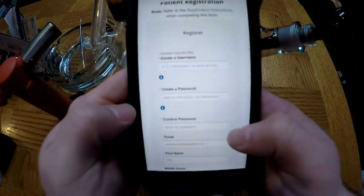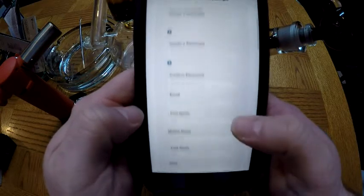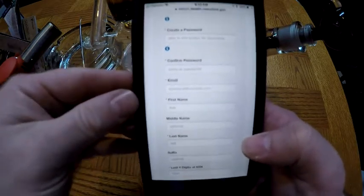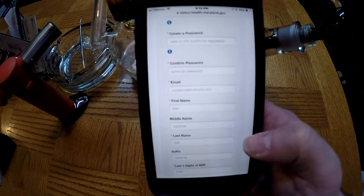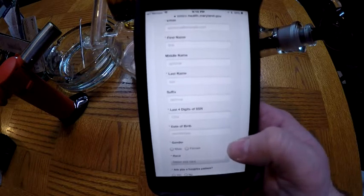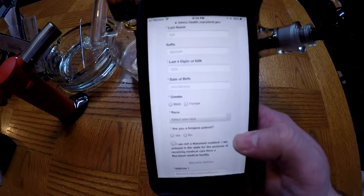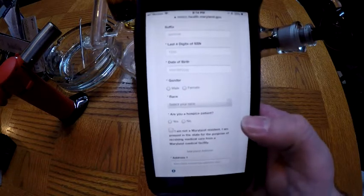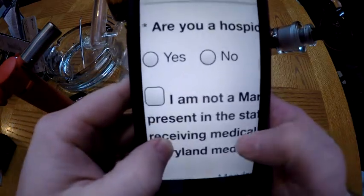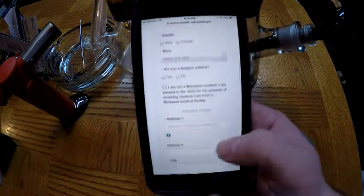Click that big blue box. It's gonna come up and say: create a username, create a password — you've seen stuff like this before with online banking. Confirm your password. There's a little red asterisk next to anything that's required. The email address again has to be valid and accessible. Then: first name, last name, middle name is optional, last four digits of your Social Security number, date of birth, male or female, your race, are you a hospice patient — say no. If you're not a Maryland resident, you can click that box.